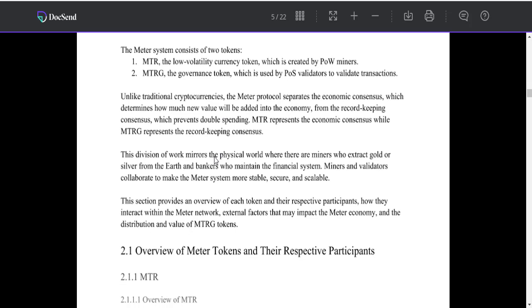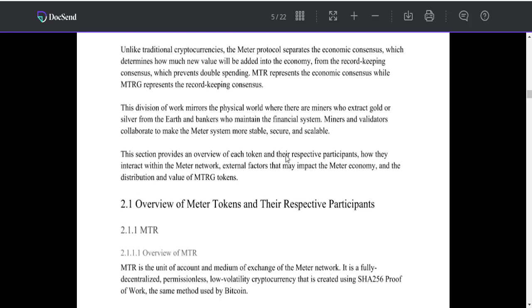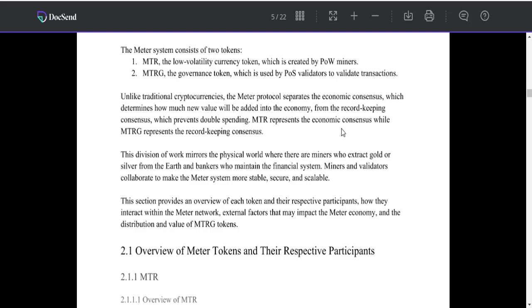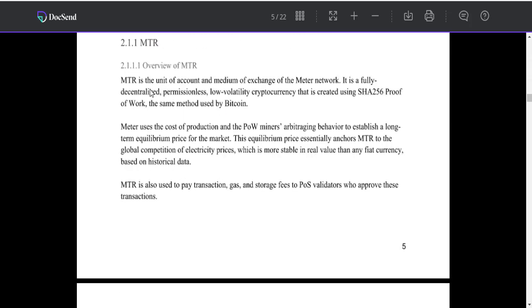Economic consensus determines how much new value will be added into the economy from the record-keeping consensus which prevents double spending. MTR represents the economic consensus while MTRG represents the record-keeping consensus.